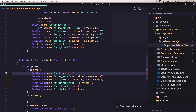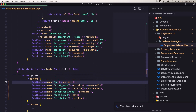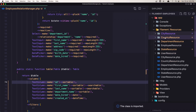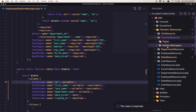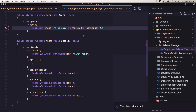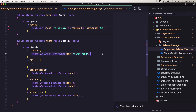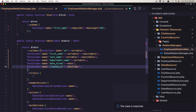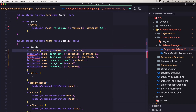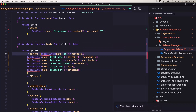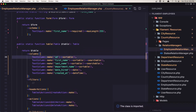Let's do the same thing for the others. I'm going to open the country relation manager employee and inside the table paste that in and import everything.